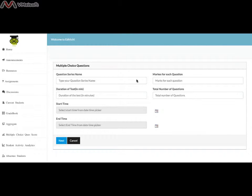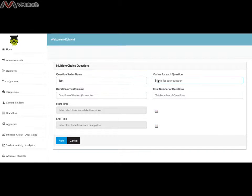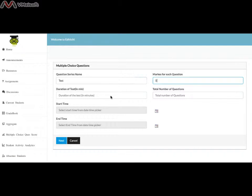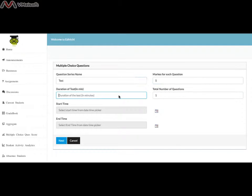As a professor, you can fill up the series name — it should be numerics only. Then you may fill in the total number of marks per question, the total number of questions, and the duration of the test, which has to be a number only.